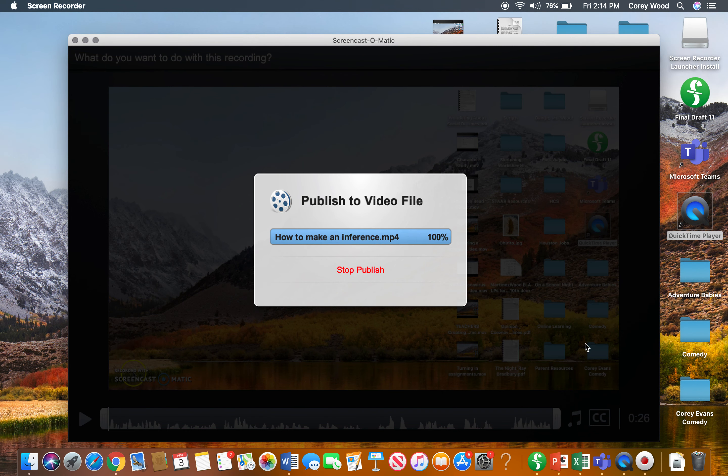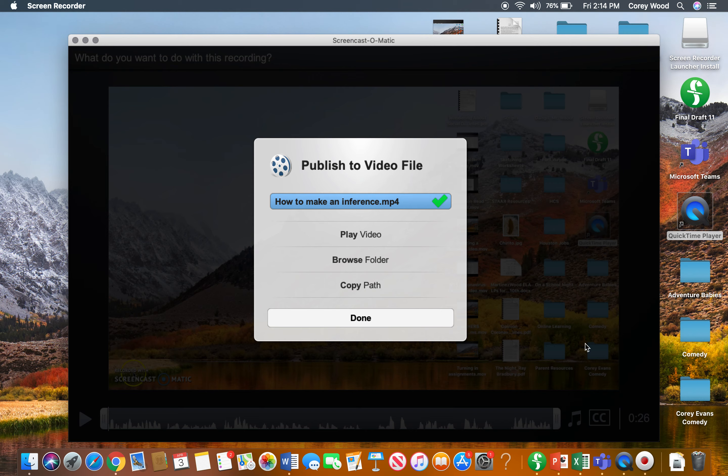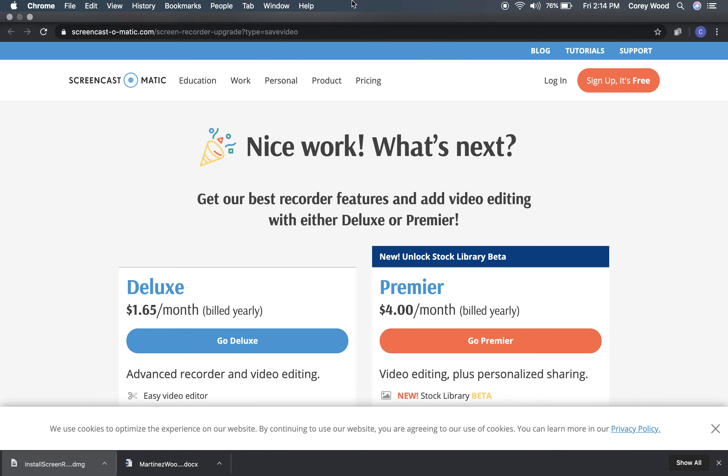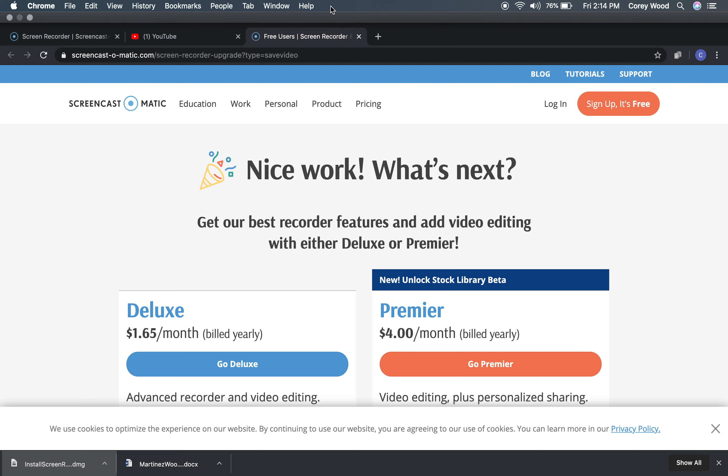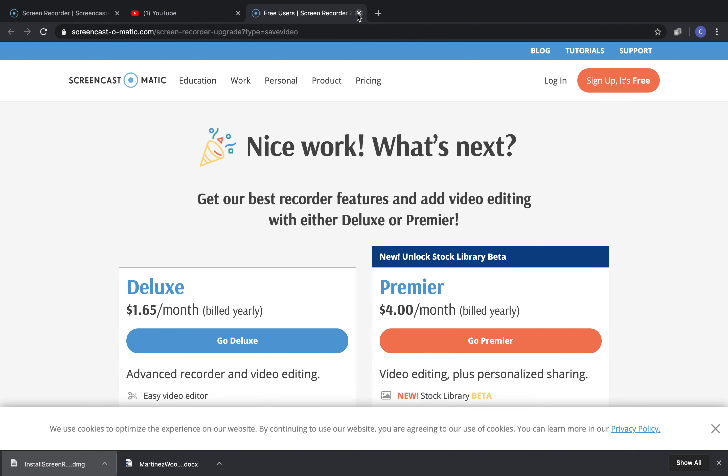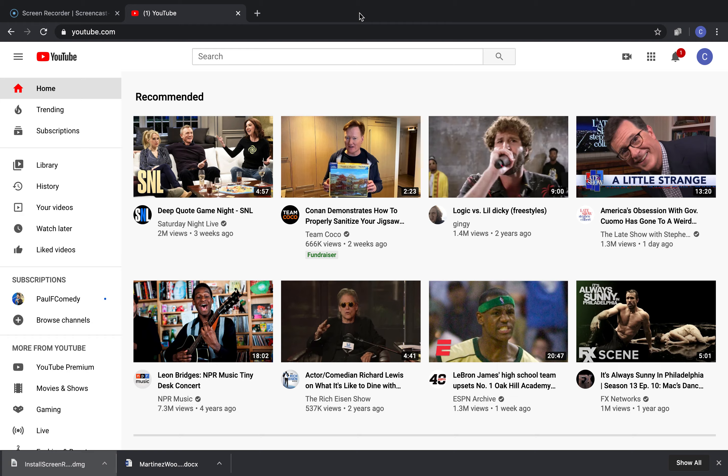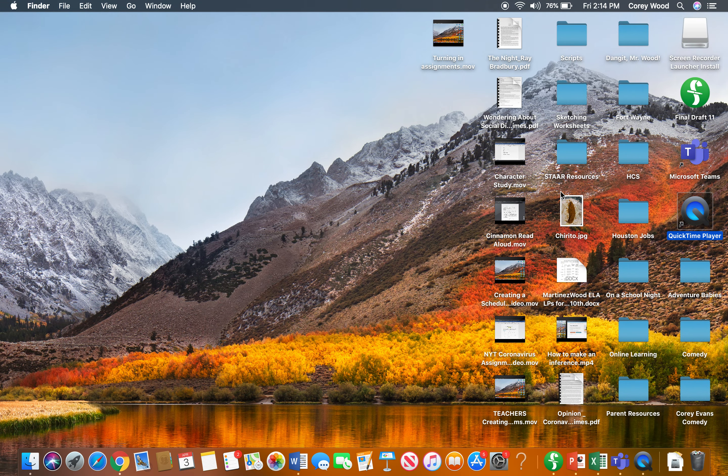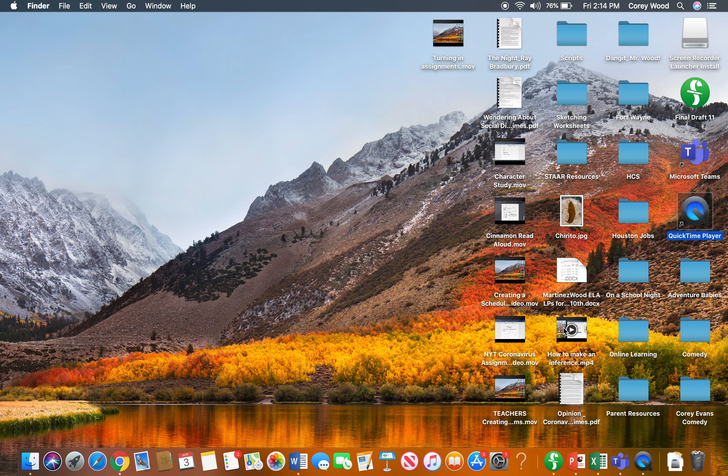It's going to take a little bit. Done. All right, I'm going to exit out of this. You don't need to do either of these, just use the free one. Then it should be on here somewhere. How to Make an Inference. So this is what I just saved.